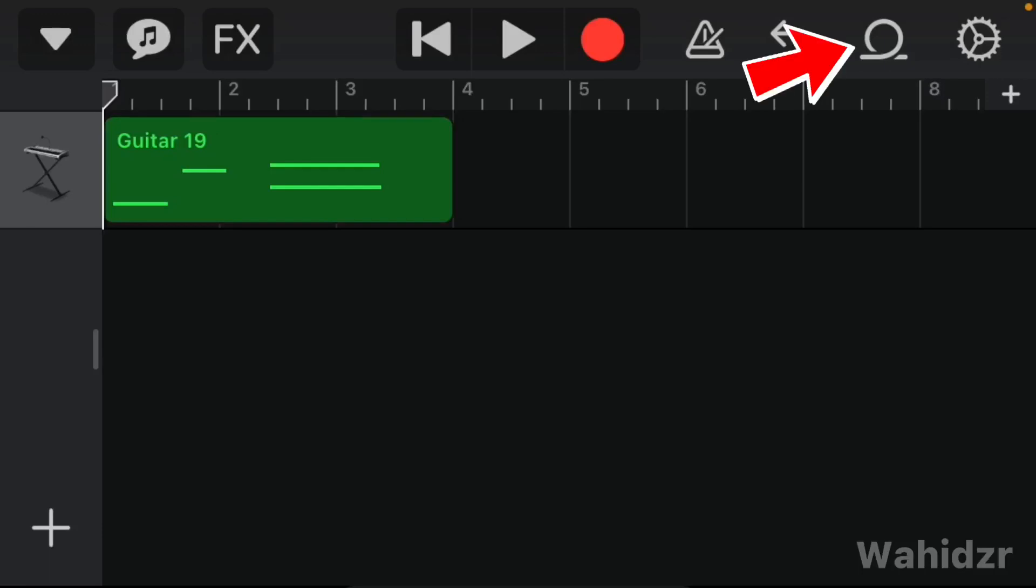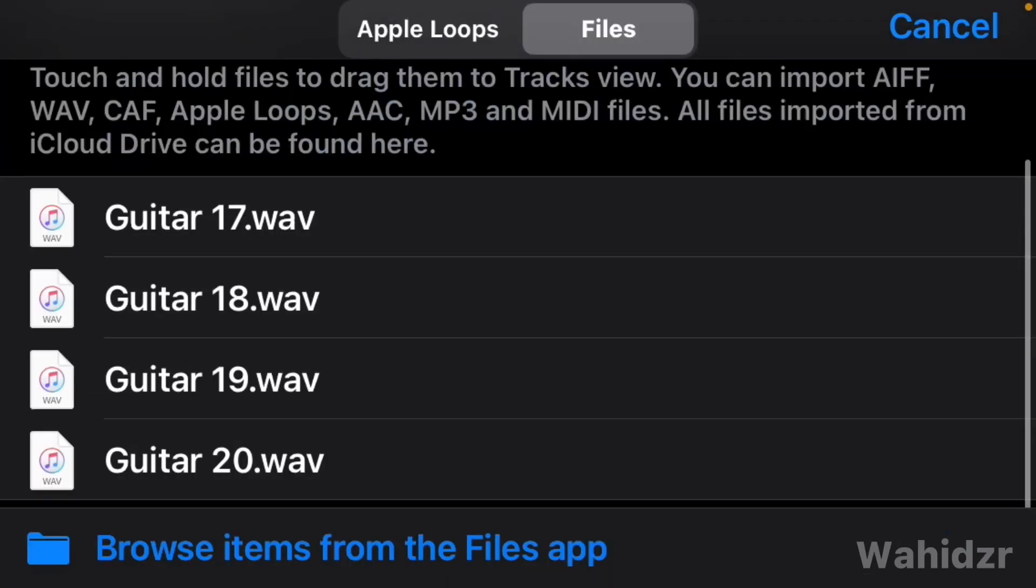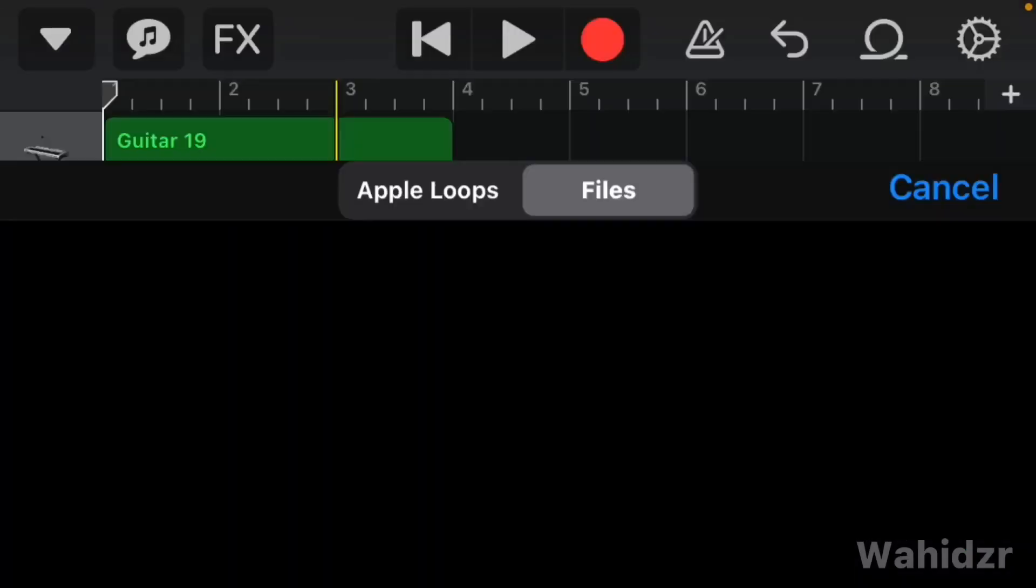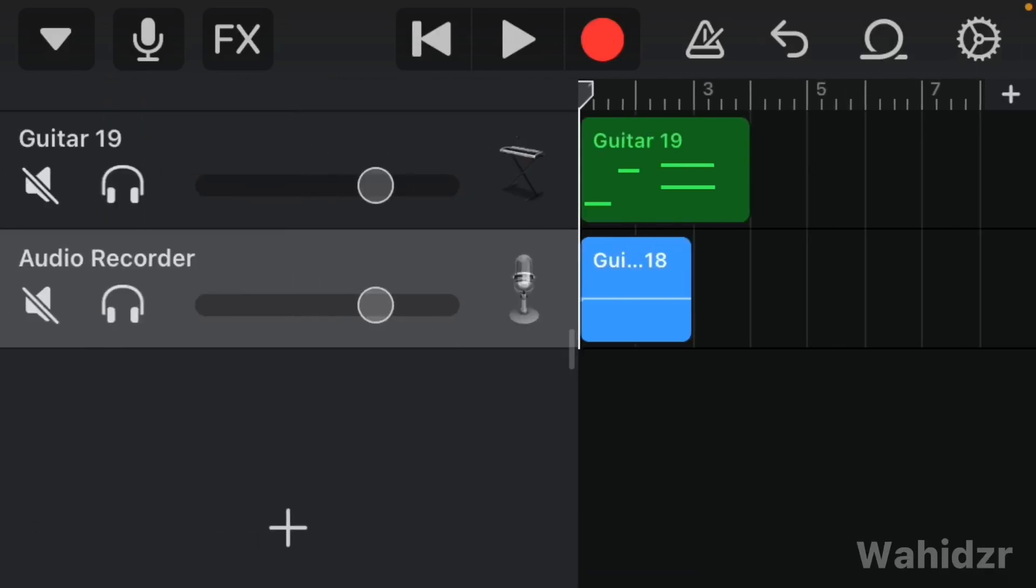Click here, then click on Files. Now press and hold and drag it down. As you can see, we imported the sample as an audio file in Curzband. This is how you can import audio.